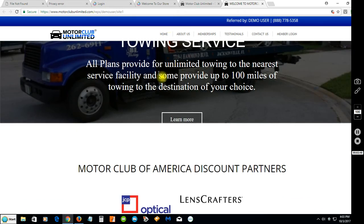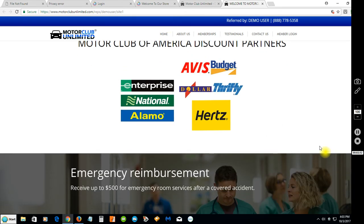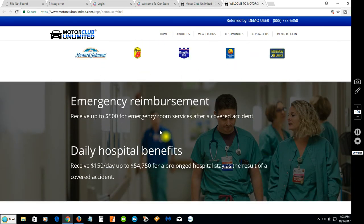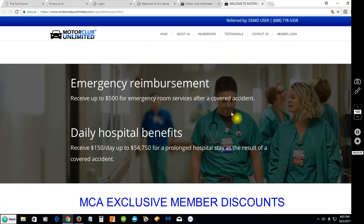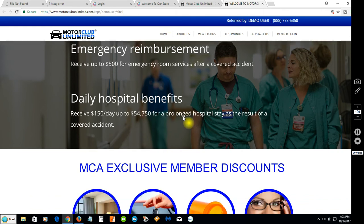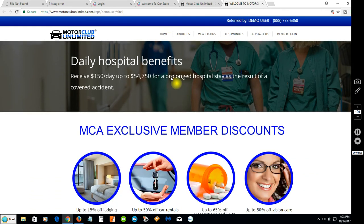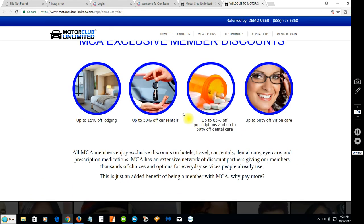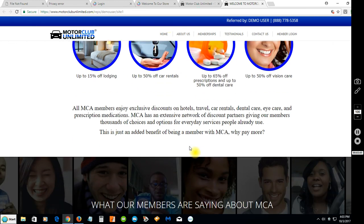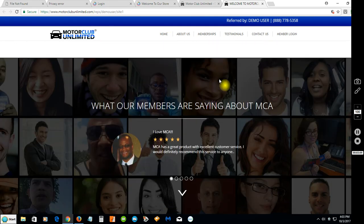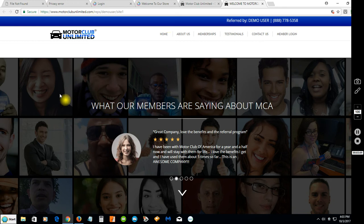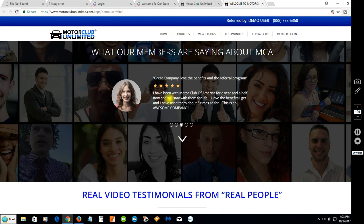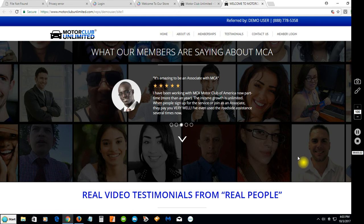It talks about the membership service, some of the benefits, the discount partners that they offer with that scrolling effect. It talks about some of the medical benefits that MCA has for its members, MCA exclusive member discounts.